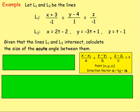Example one: let line one and line two be the following lines. Line one: (x + 3) / −1 = (y − 4) / 1 = z / −1, which is expressed in symmetric form. Line two: x = 2t − 2, y = −3t + 1, and z = t − 1, which is written in parametric form.